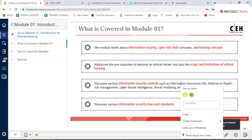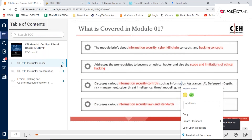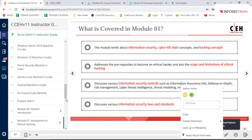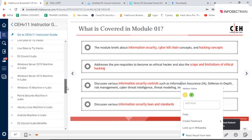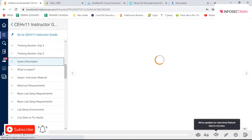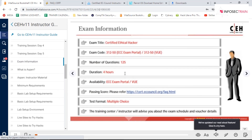The examination structure remains the same. You will get 125 questions, four hours to complete them, multiple-choice scenario-based questions, and results available as soon as you finish. The passing percentage is still 70 percent, same as before.